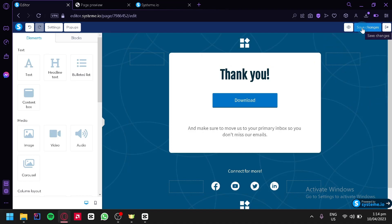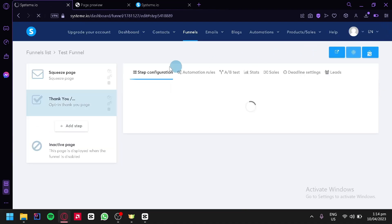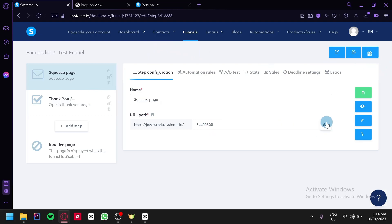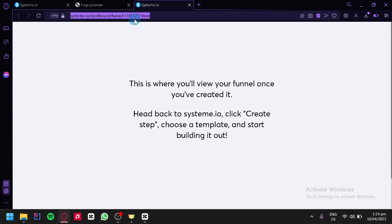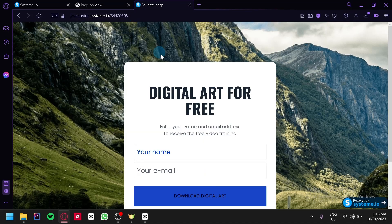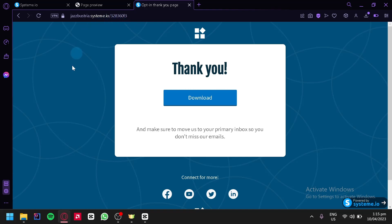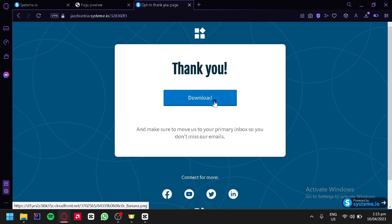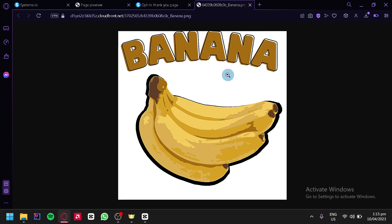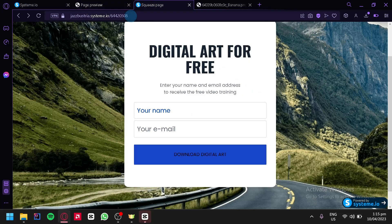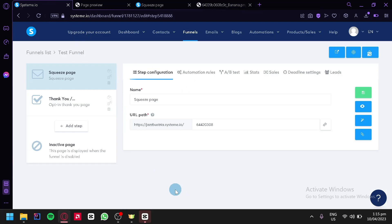Now we're going to test this out. We're going to copy our link and open our website. As you can see, we have the name and email fields — we fill those in and click on digital art. This will redirect us to our thank you page, where we click on download and it will automatically send us to our digital art to download. The final step is to send your URL to people so you can get their name and email and create more leads for your business. That's it, guys — hope you enjoyed the video, thanks for watching!